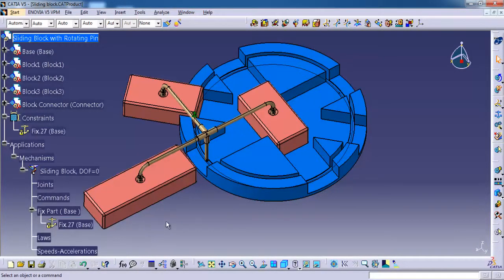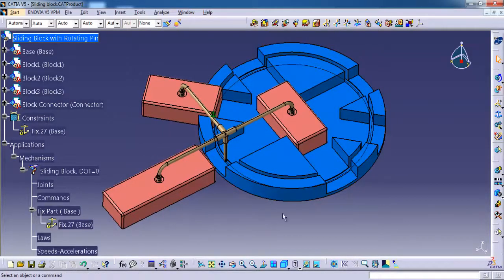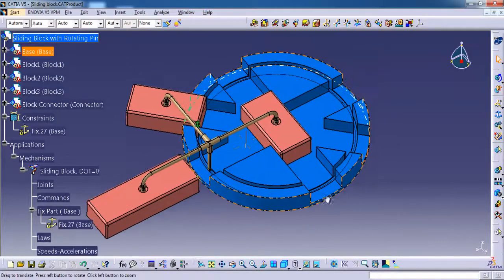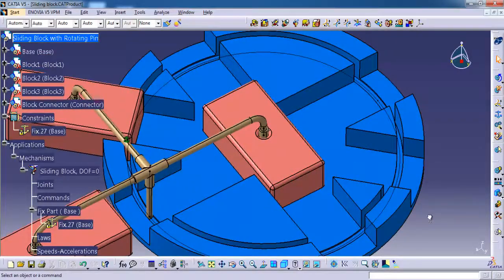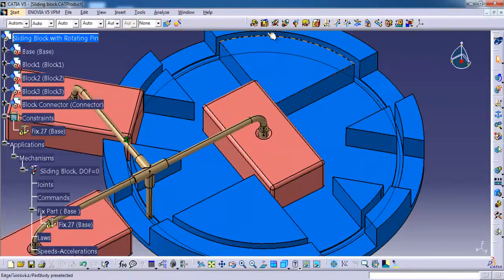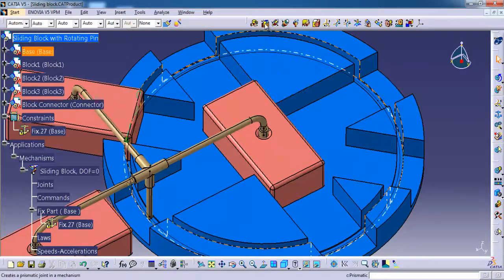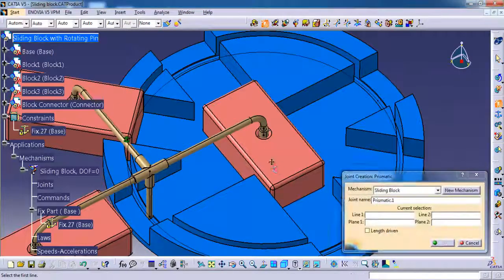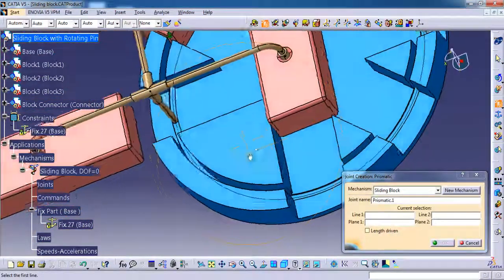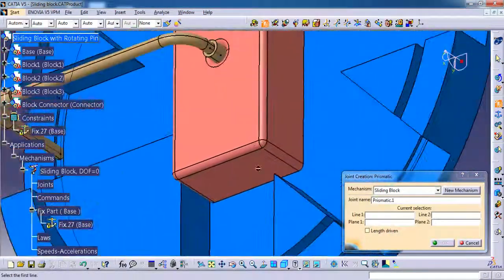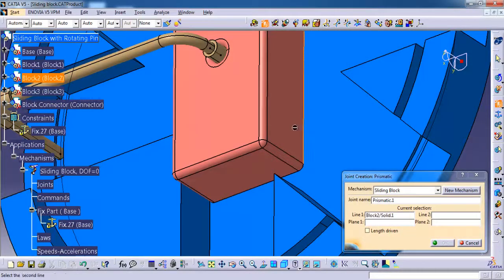So you can see the mechanism node came under the application node. Here you can see the fix as well. For this block it is going to slide on the base part, so I'm going to use prismatic. It's asking for line one, selecting the block line.